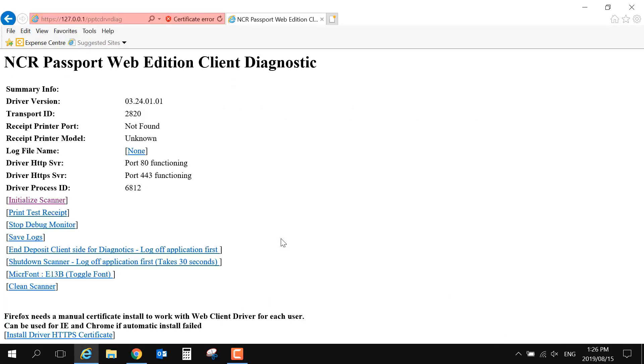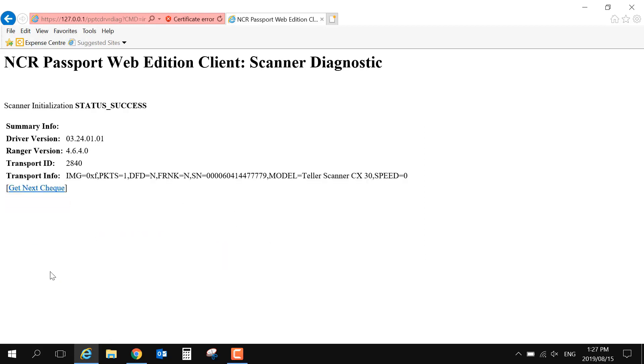On the Diagnostic page, we just want to click Initialize Scanner. There are two possible results from the Diagnostic tool. The first is Data Success. This means the drivers are working and they're able to connect to the physical scanner.